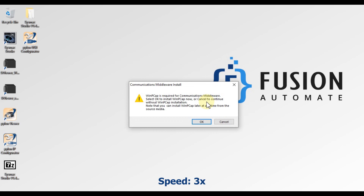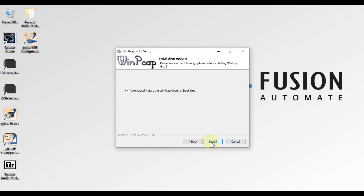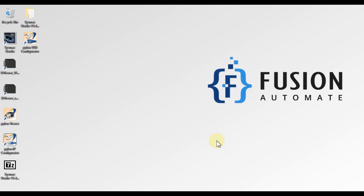Now we will press Finish and the setup will continue installing Seismic Studio.